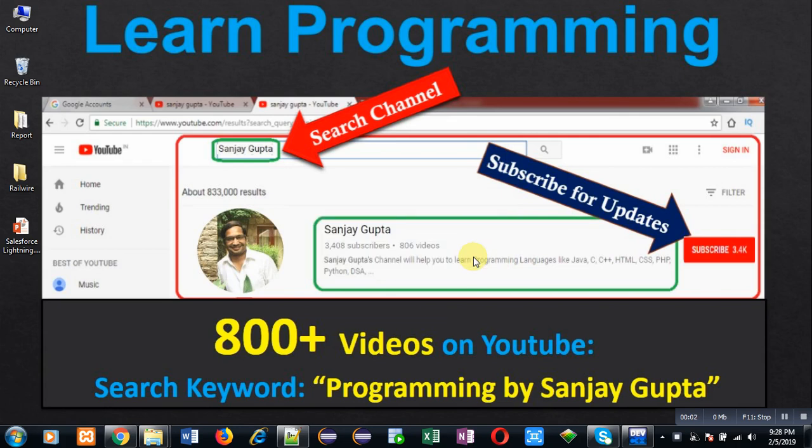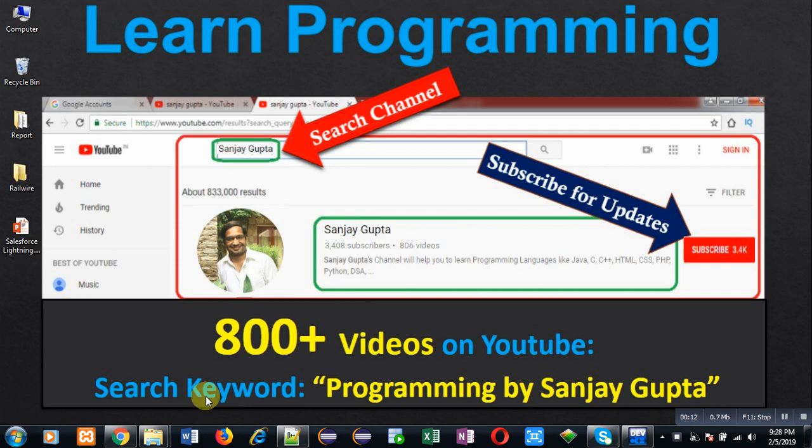Hello friends, I am Sanjay Gupta. I welcome you on my YouTube channel. You can watch various programming related videos here. My channel contains more than 800 videos. You can search these videos through the keyword programming by Sanjay Gupta.